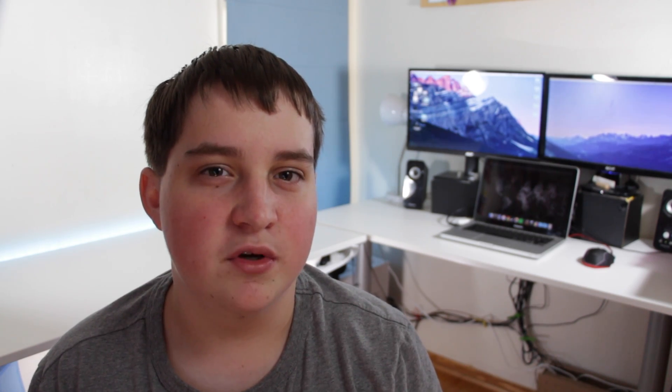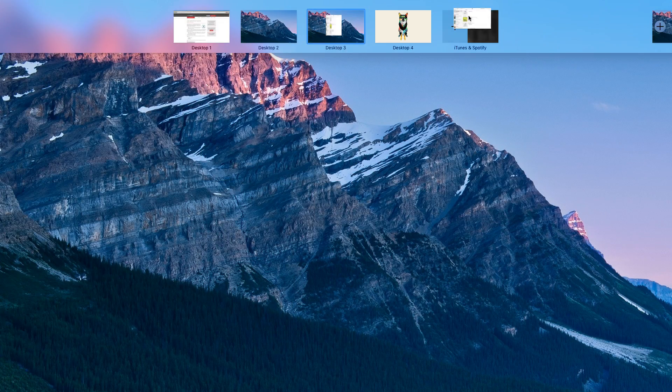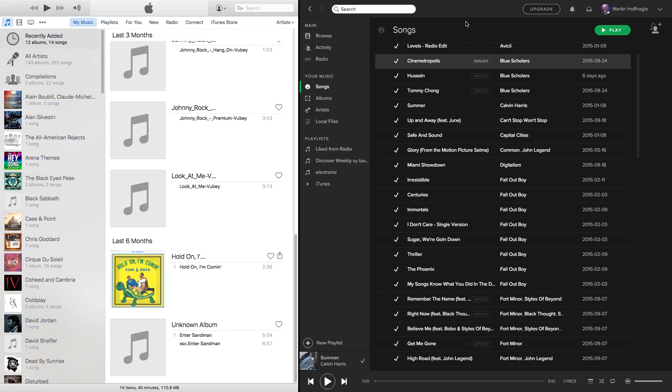One new feature is split screen, which doesn't really help me too much because my setup has three monitors. But when you're not using multiple monitors and you're just using your laptop screen, it is pretty helpful and it's kind of nice having that.